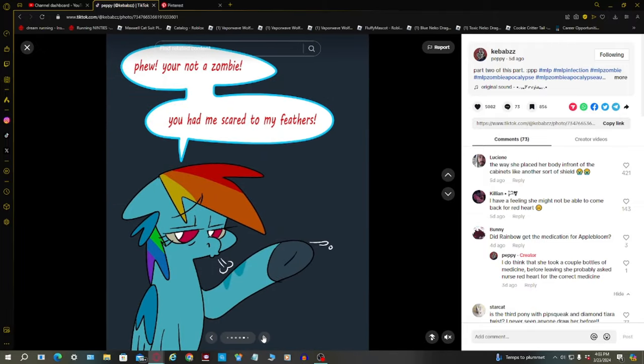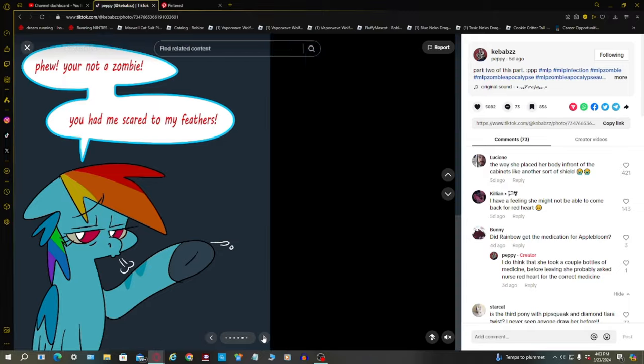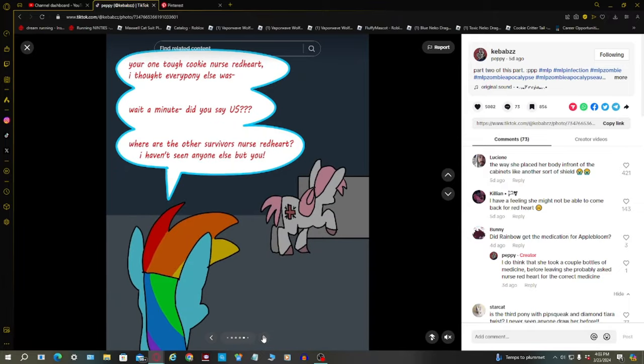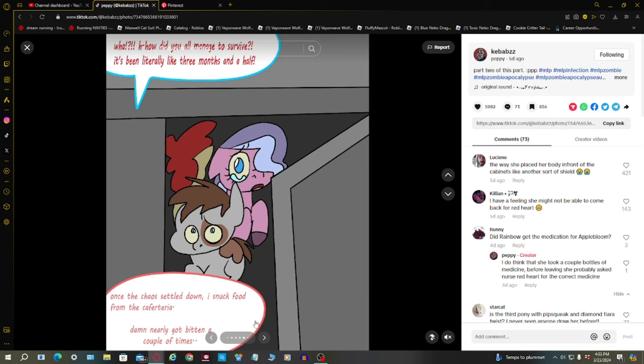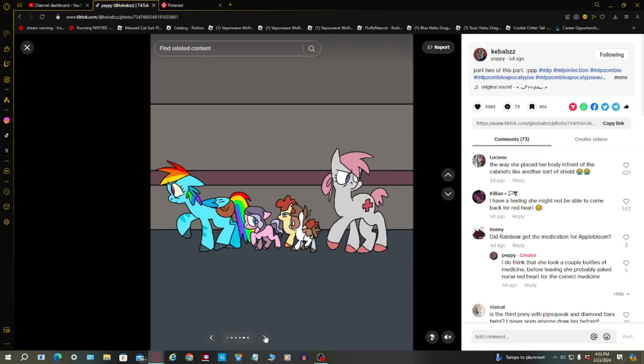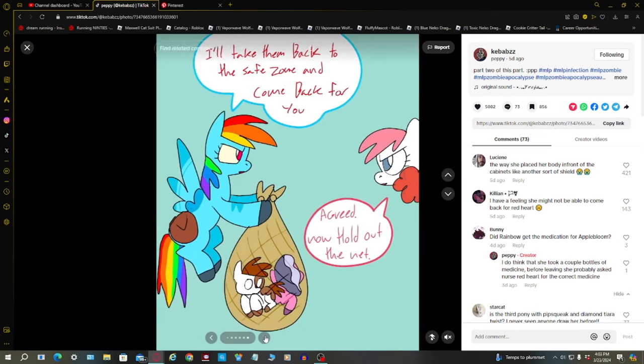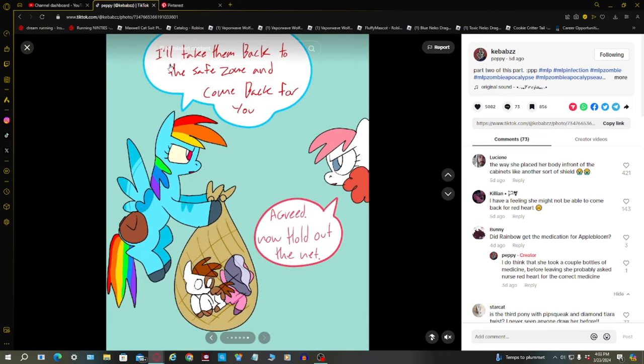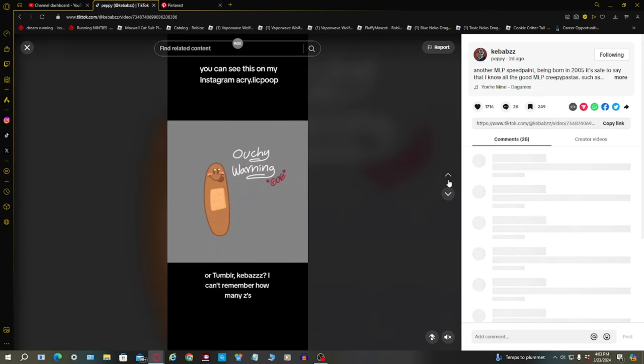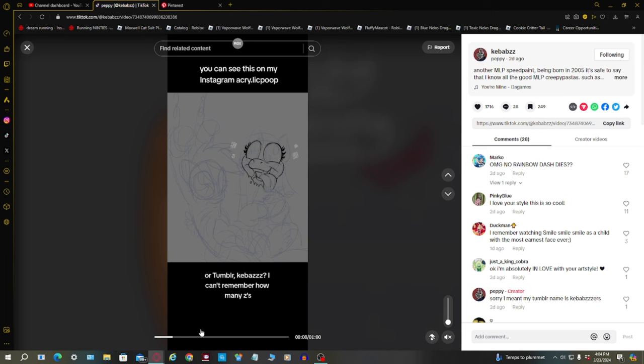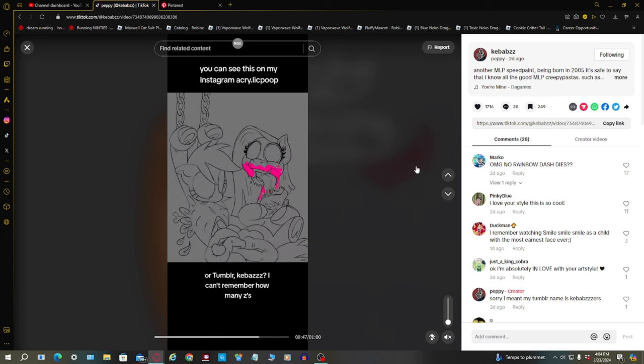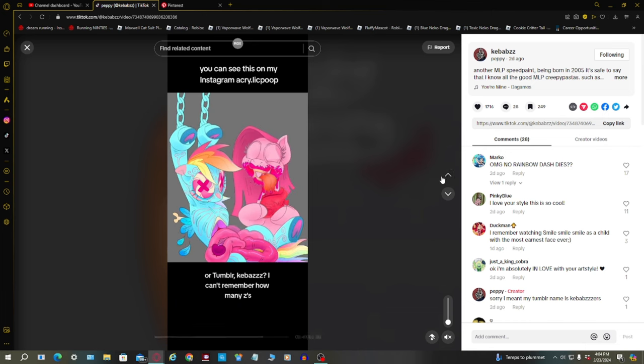Uh, what? Yes! Miss Rainbow Dash, are you here to rescue us? Can you help us? You're not a zombie. You had me scared to my feathers. You're one tough cookie, Nurse Redheart. But everybody else was infected. Wait a minute, did you say us? Where are the other survivors? How did you manage to survive? It's been literally like three months and a half. Once the chaos settled down, I snuck food from the cafeteria. Damn, nearly got bitten a few times.